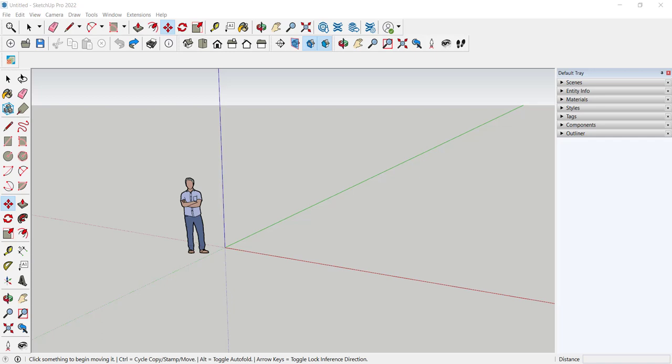In this video we'll make a bookcase using various tools along the way, groups and components, and a linear array.